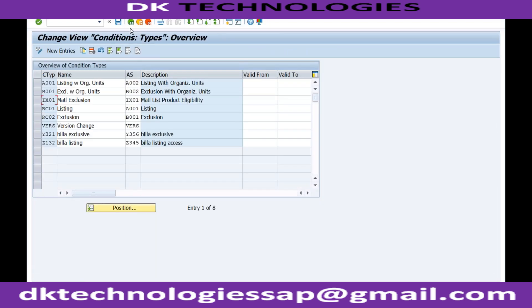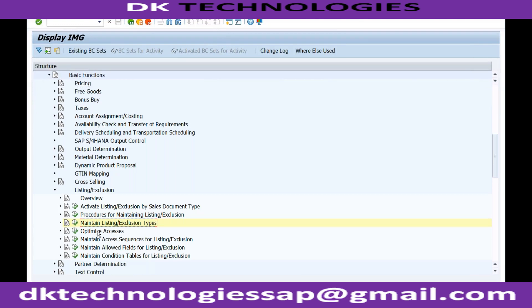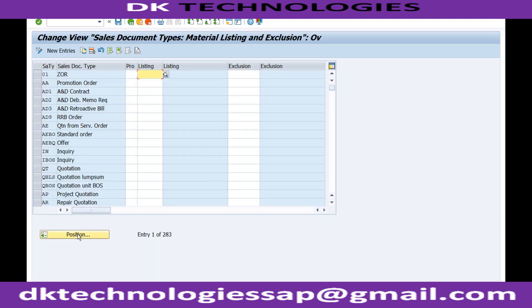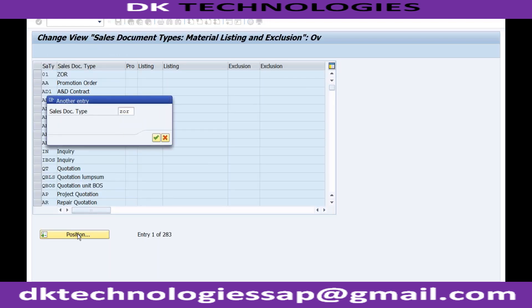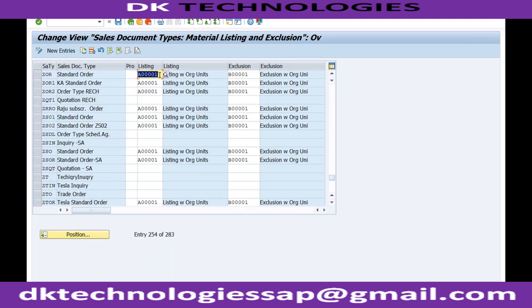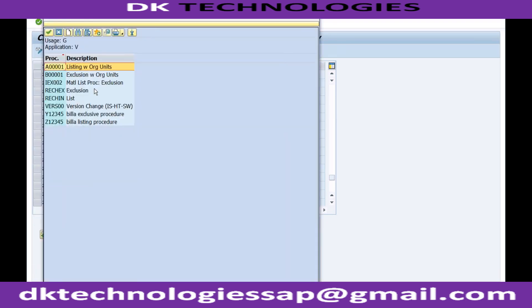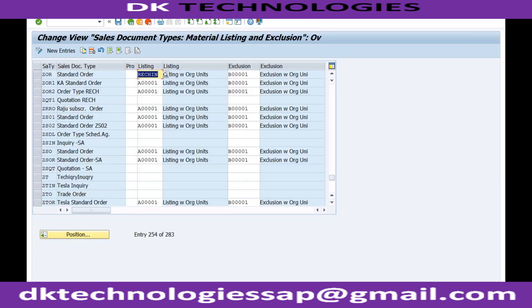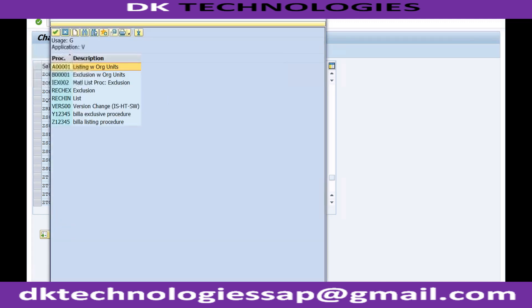Even if you want, you can create your own access sequence - there is an option here where you will be able to maintain the access sequence for listing and exclusions. Now based on this, if I go to my order type ZOR and instead of the default, I want to add my own - this is my inclusion list and this is my exclusion list.